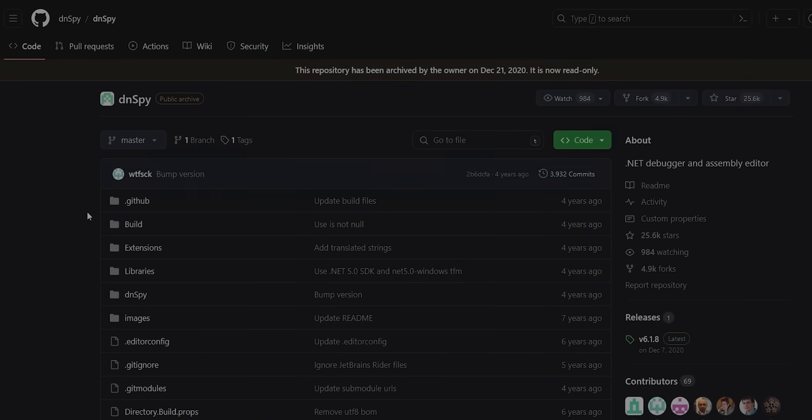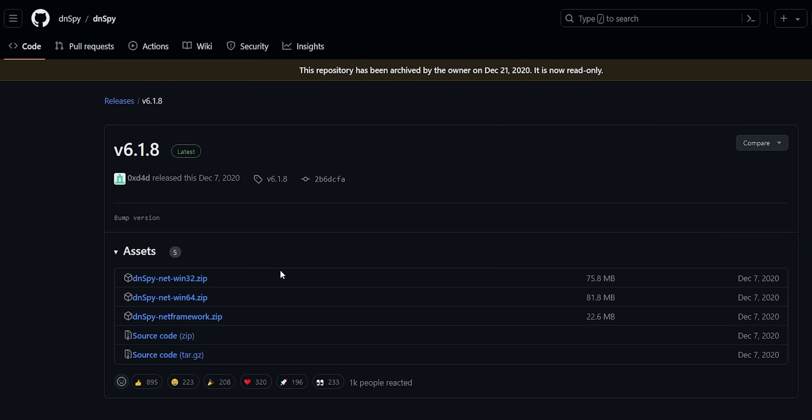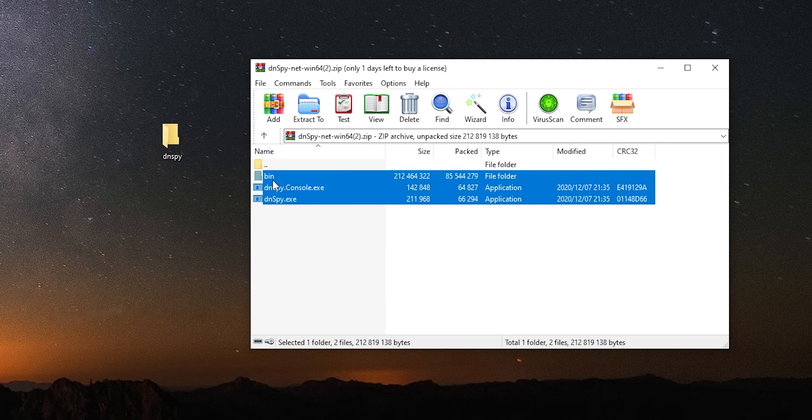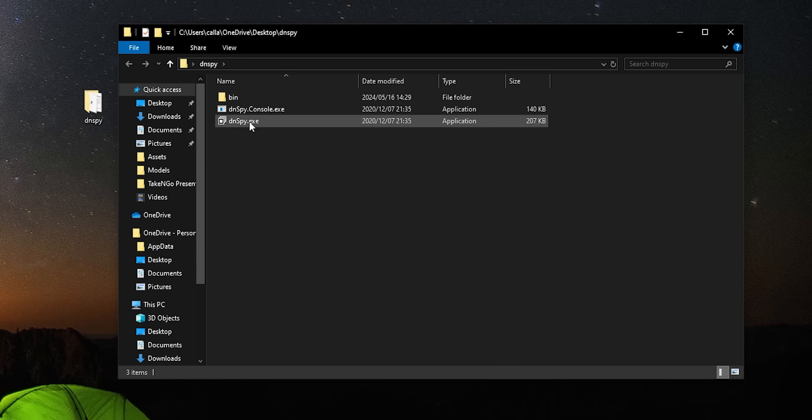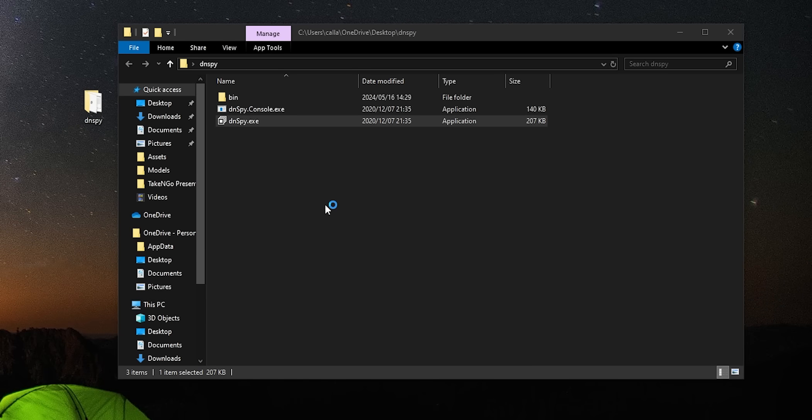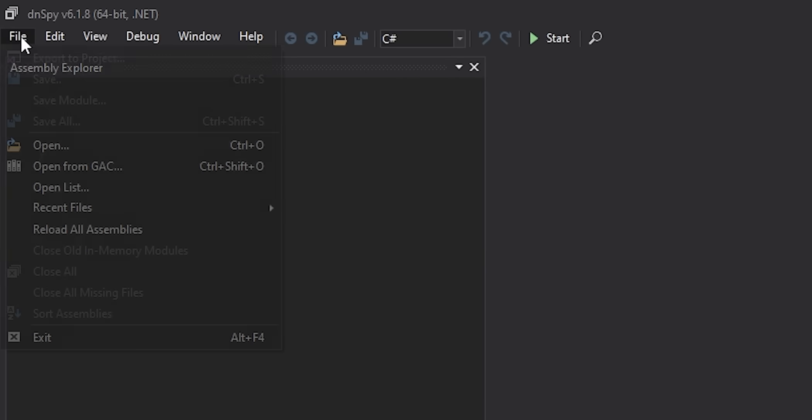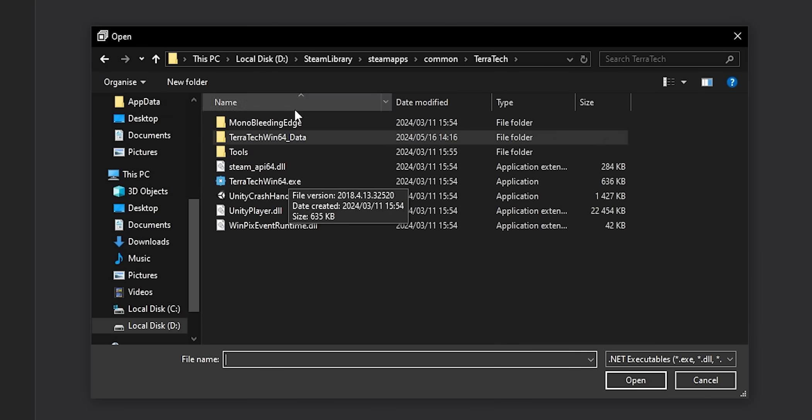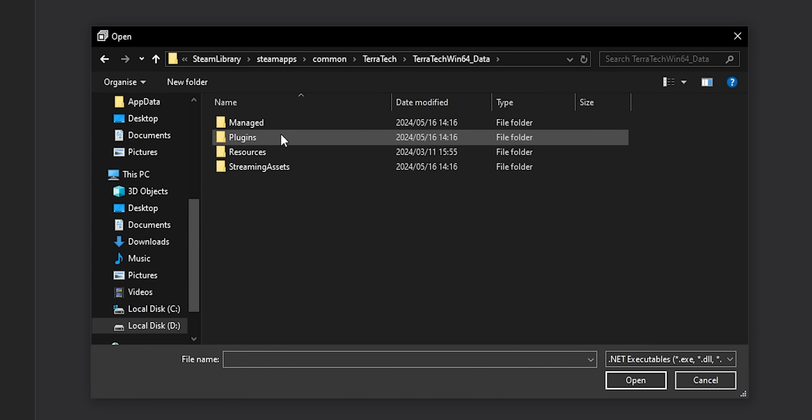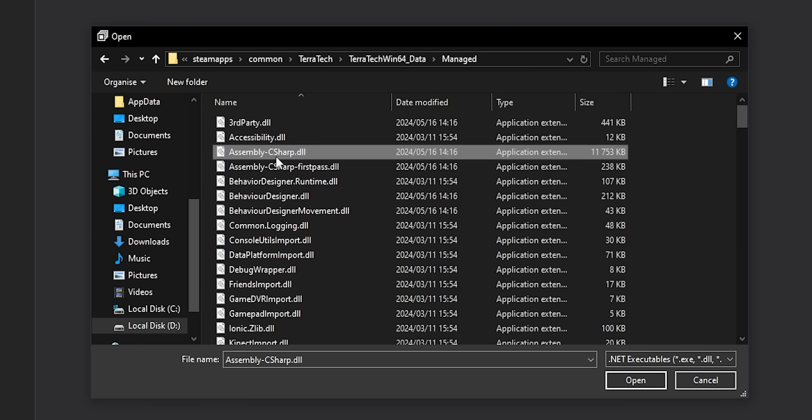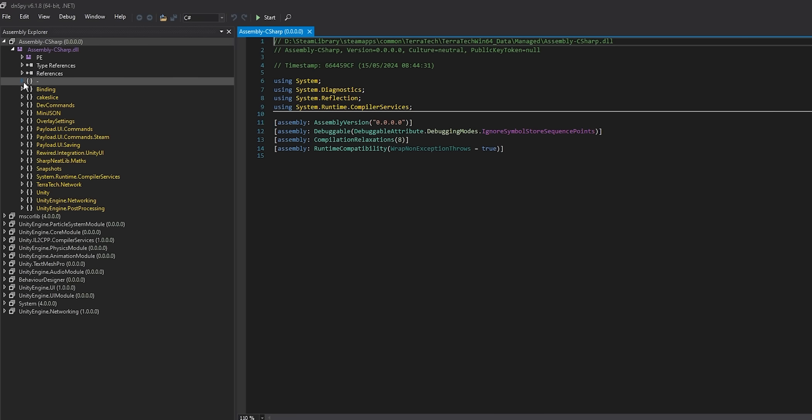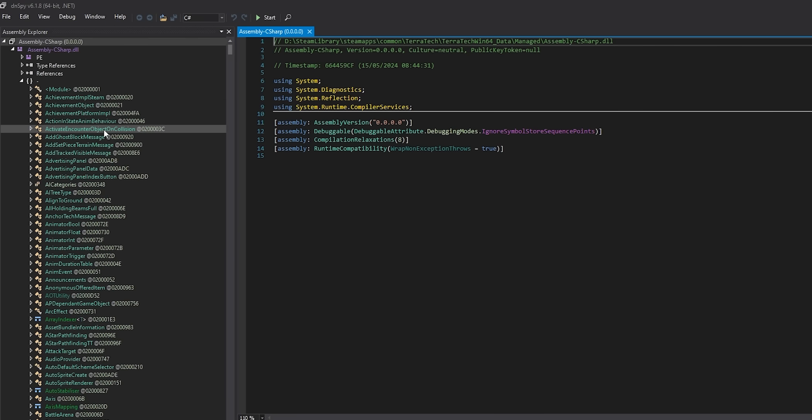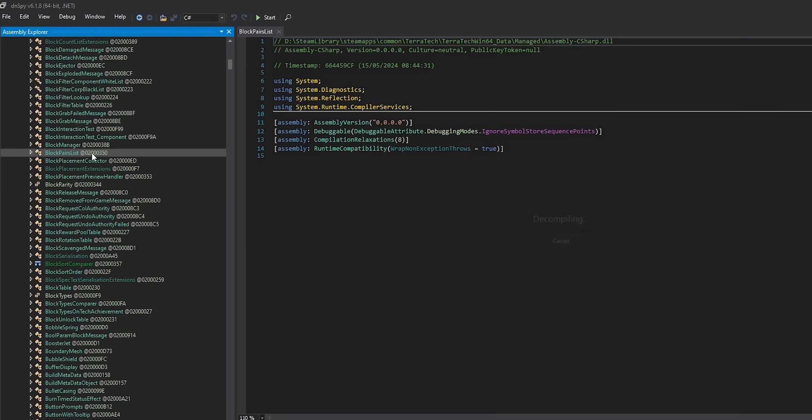I'm now going to direct you to this GitHub repository. It's an open source program called Dnspy. You can download it by either compiling the source code yourself, or by heading to the Releases tab and downloading the latest version for your platform. In my case, that's 64-bit Windows. Once you've downloaded the zip, I suggest you create a Dnspy folder and extract the contents into there. You can now run Dnspy.exe. In the top left, hover over File and select Open. Navigate to your game's directory and then navigate into the folder postfixed with Data. In my case, this is Terratech64 underscore data. Then navigate to the Manage folder and open up Assembly C Sharp DLL.